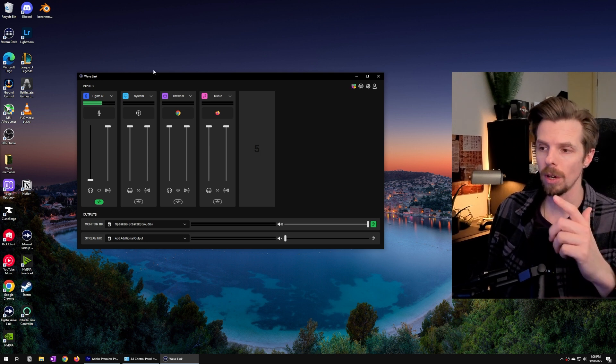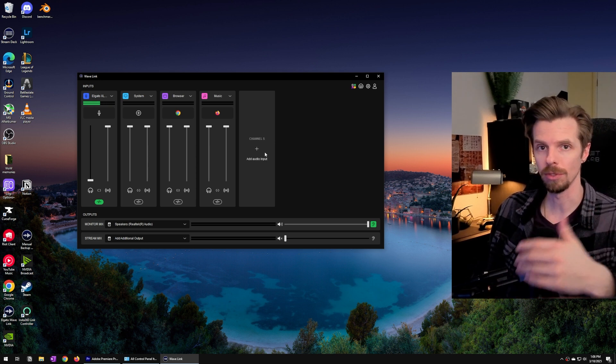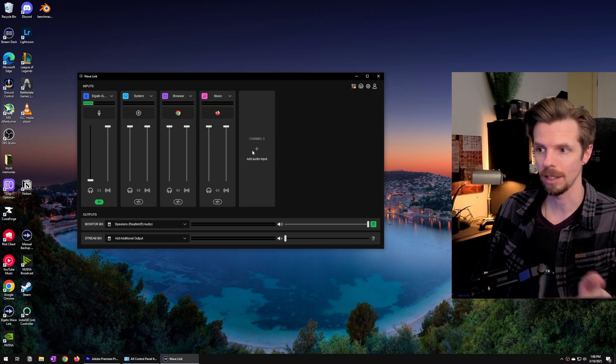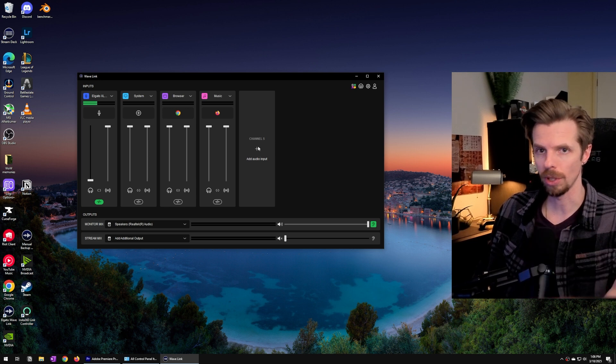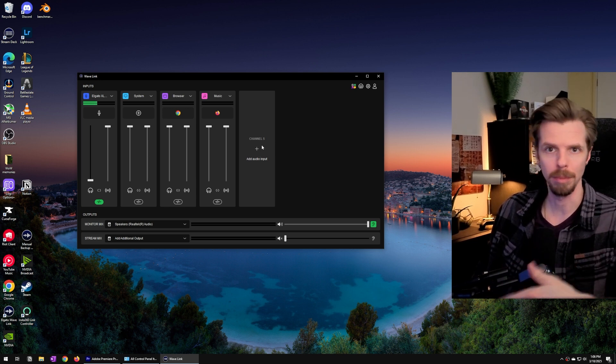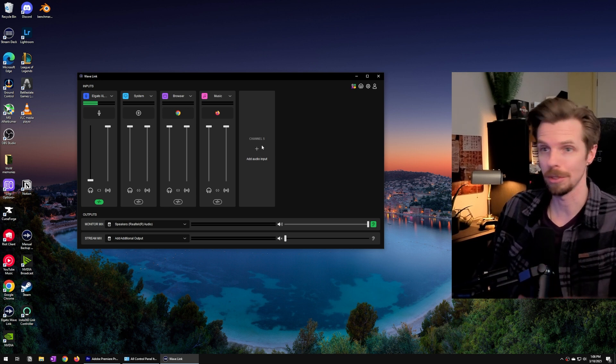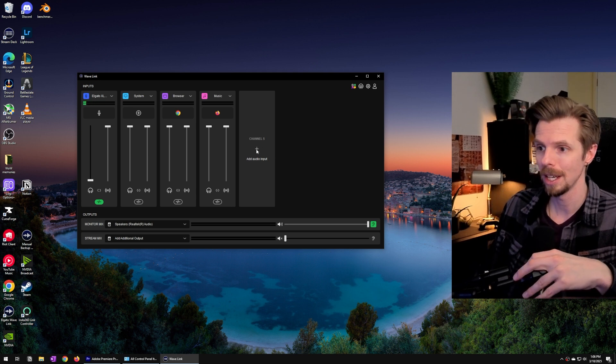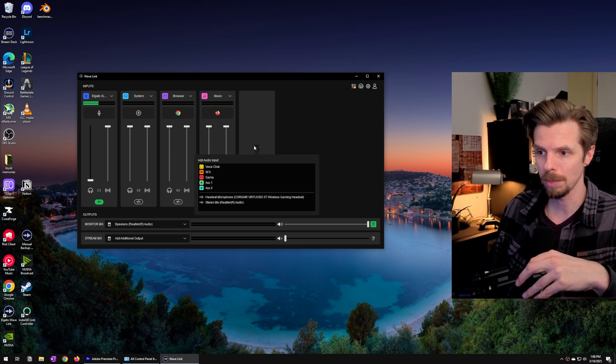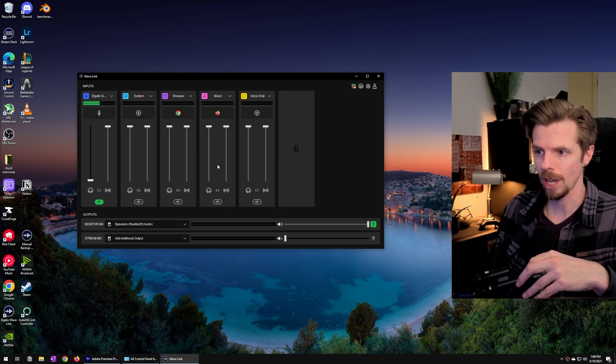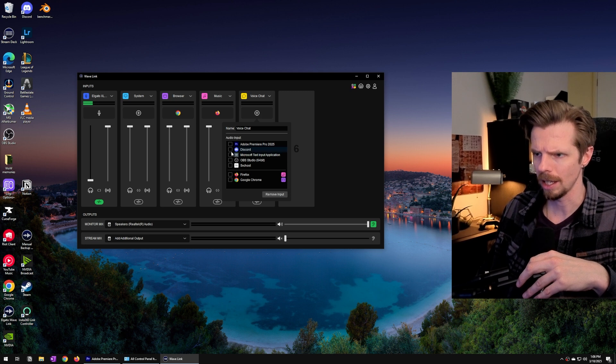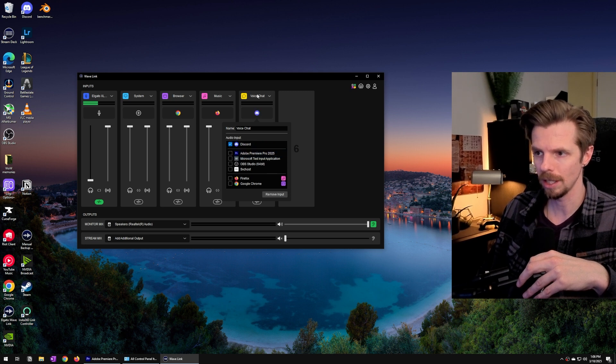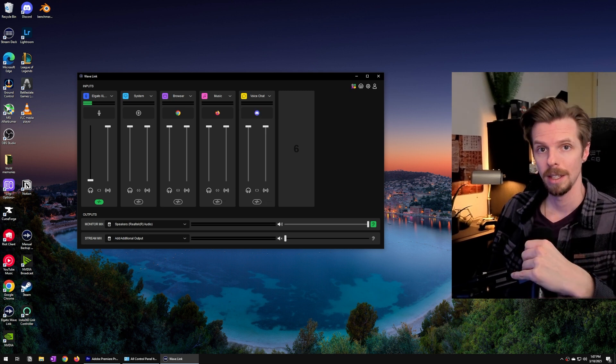Now if you want to add a dedicated channel for voice chat and this would work for Discord or Zoom or perhaps Microsoft Teams or Skype or whatever you guys are doing, if you hit the plus button we're going to go to voice chat. We're going to hit the plus again and all we have to do is select Discord and that's it.